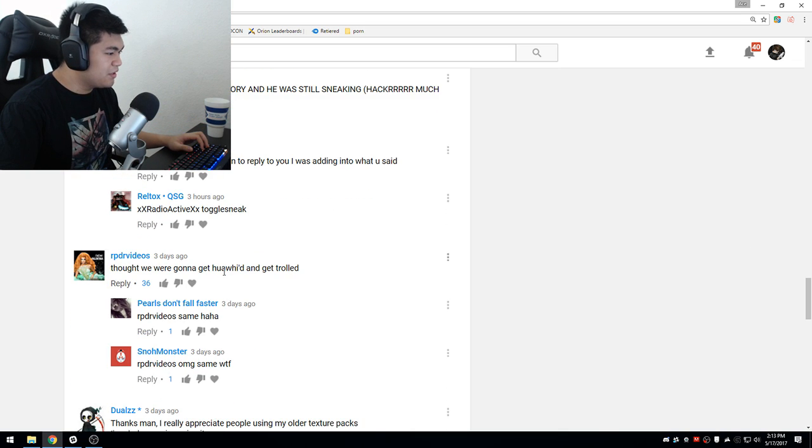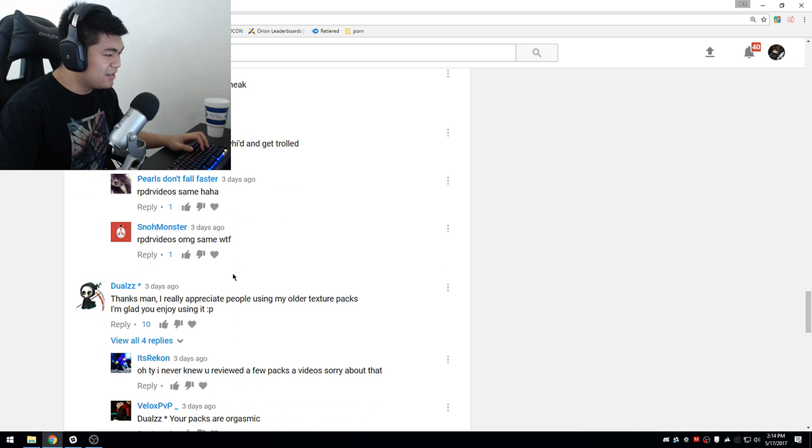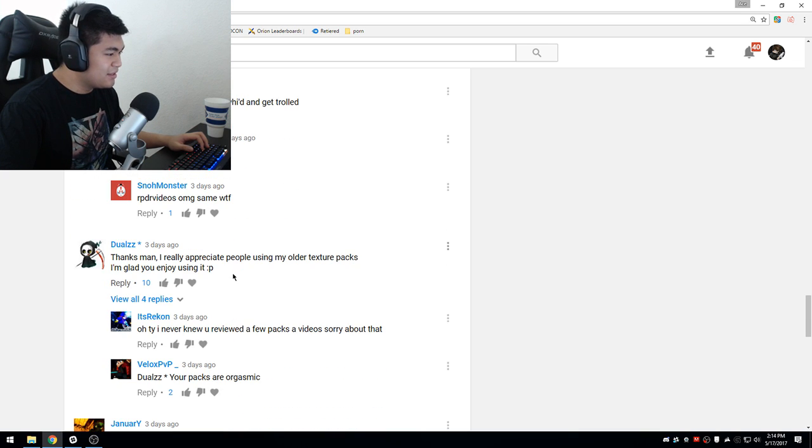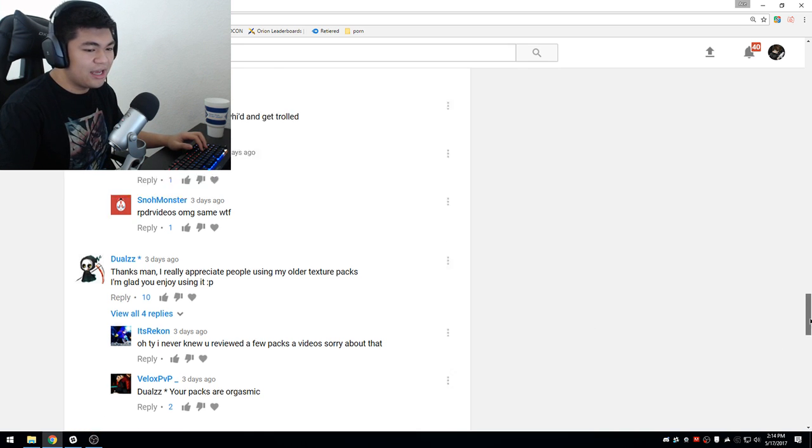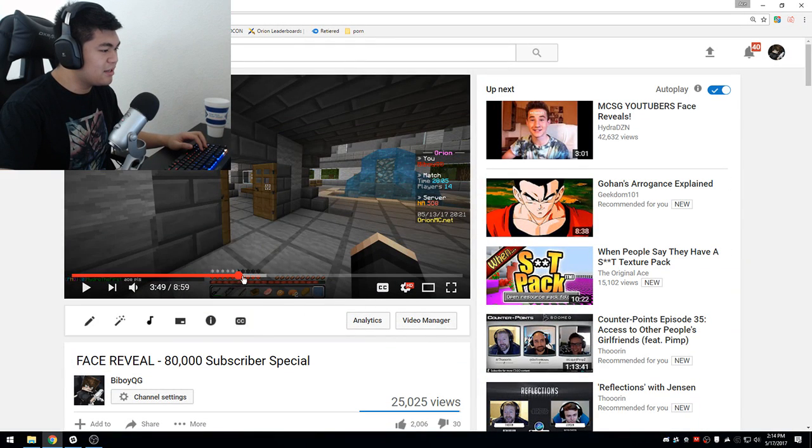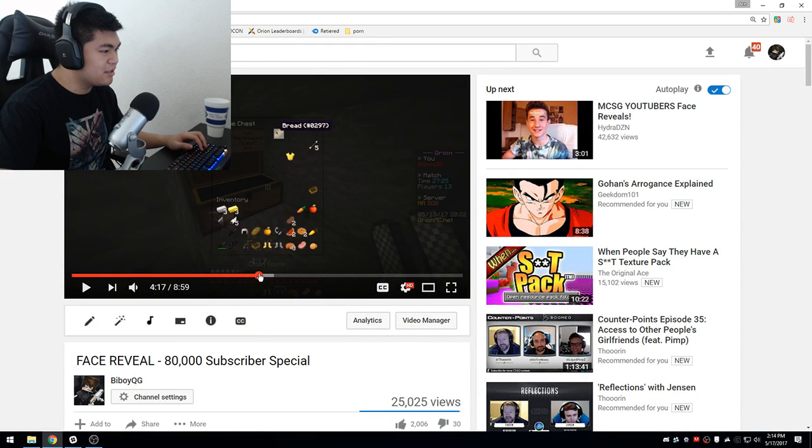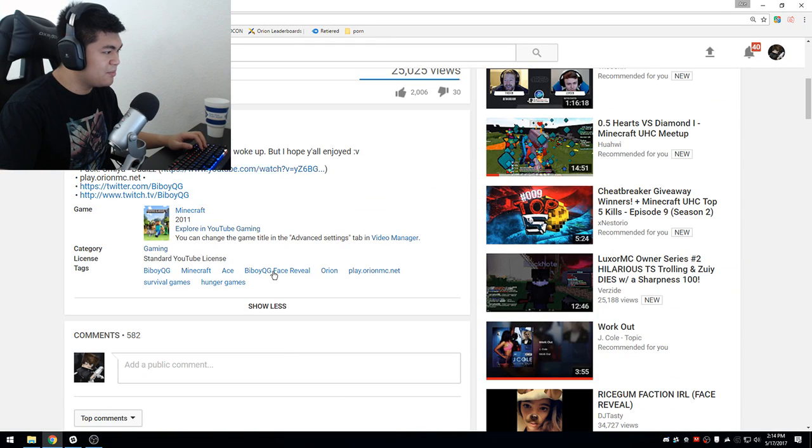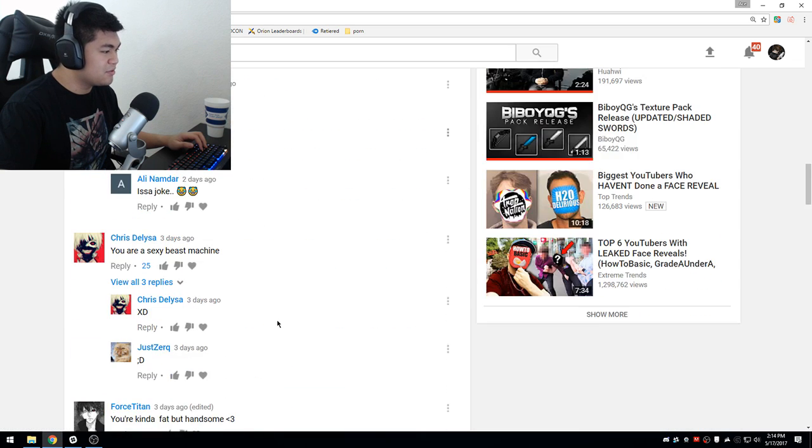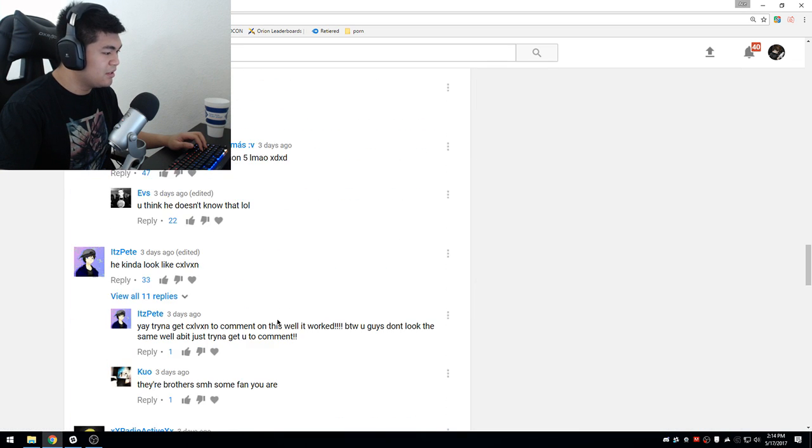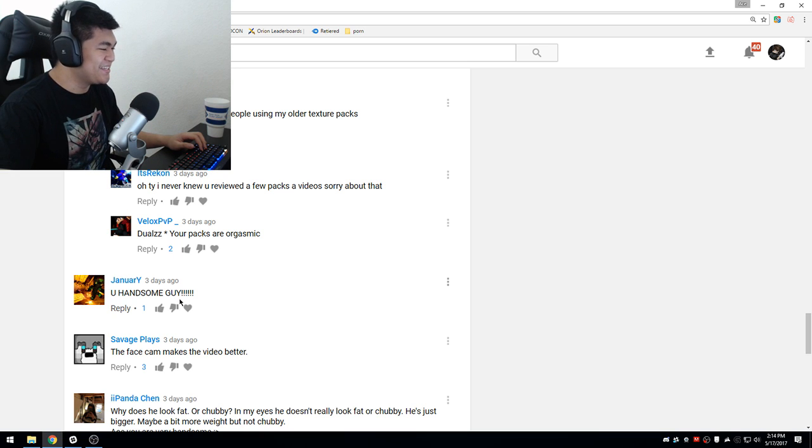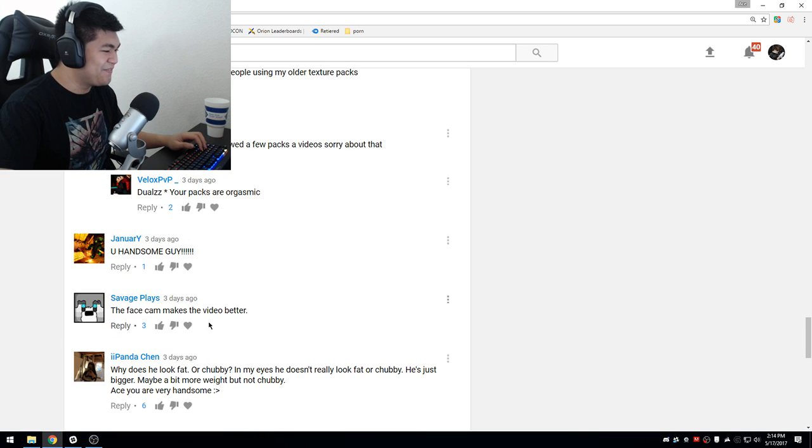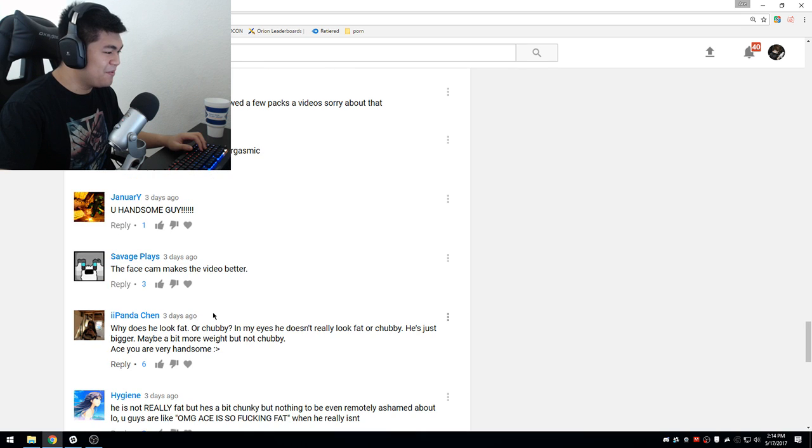Thought we were going to get trolled. Shut up. Thanks man, I really appreciate people using my older texture pack. Oh, he commented, Duels. Dude, yeah, I use the Amaya pack. It's nice, it's really nice pack dude, I really like it. You handsome guy, thank you very much. The face cam makes the video better. Hopefully.